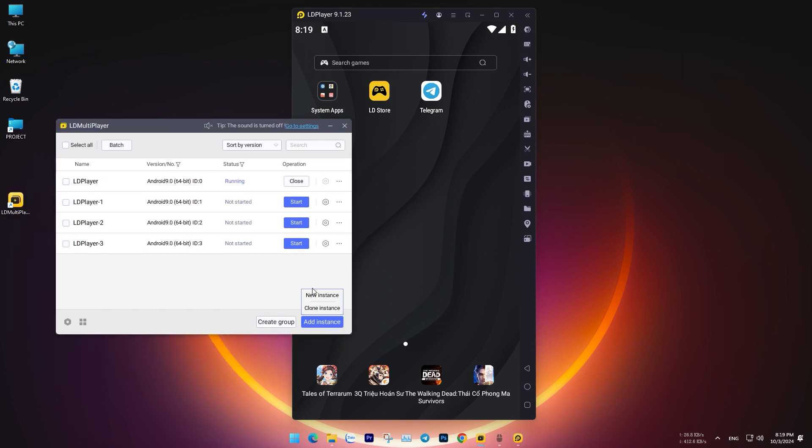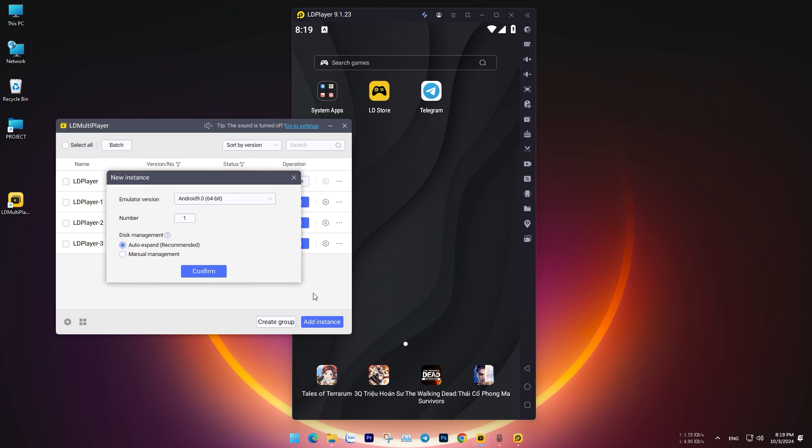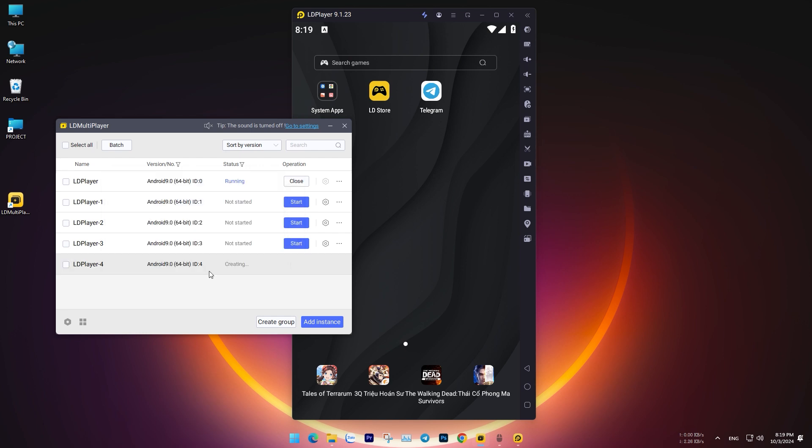Click on LD Multiply, then press Add Instance. Select the Android 9 version and click OK to proceed. Click on the Settings icon of the virtual machine you just created.